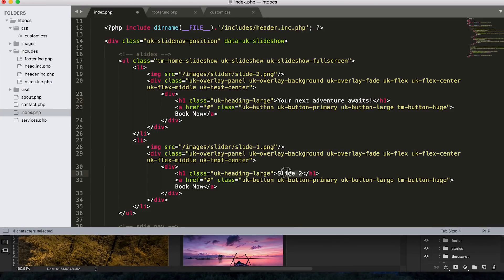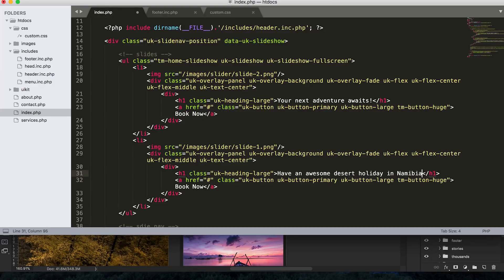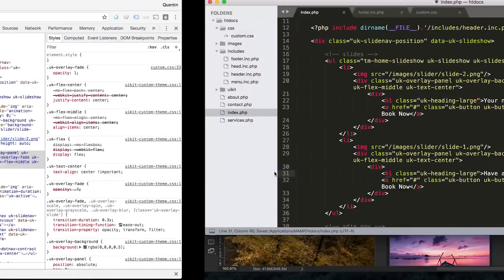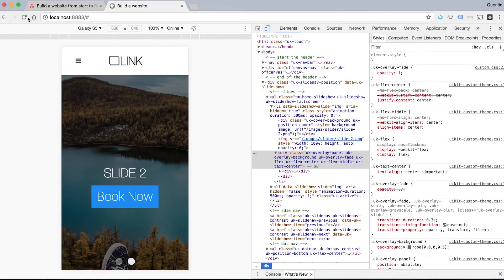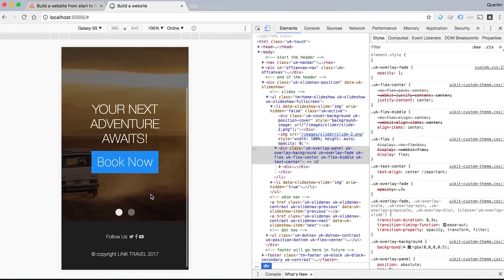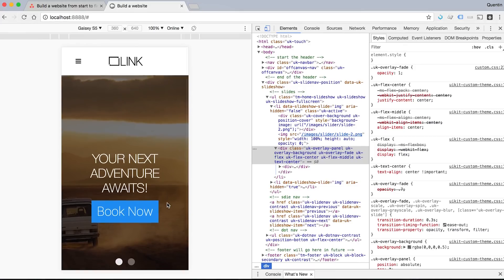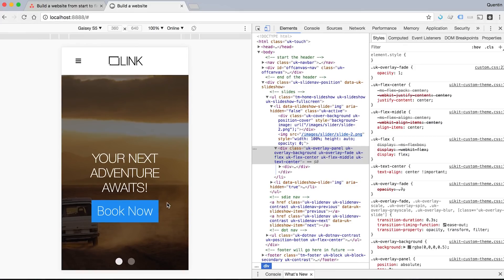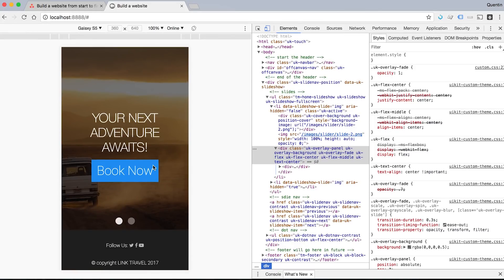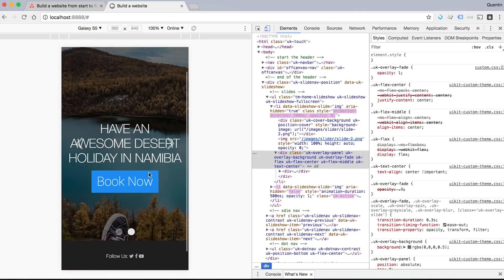And then for the next one, we can also do something cheesy, like have an awesome desert holiday in Namibia or something. Not that anybody would want to go to holiday in a desert, but this picture over here looks a lot like a desert ride in Namibia. And Namibia is a neighboring country of mine. So I've always wanted to go and I never have gone. So probably be pretty cool.